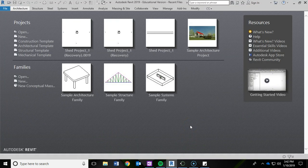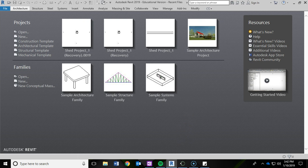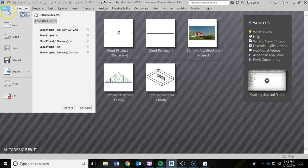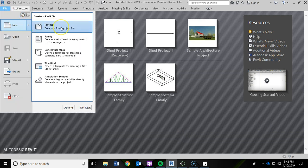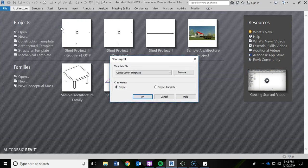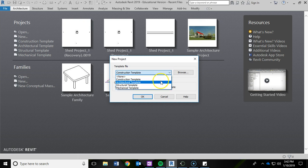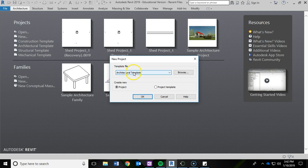Once the software loads and opens up, you're going to get a screen that looks like this. To get started, we're going to go ahead and start a new project. So I'm going to go File, New, and click on Project. From there, I'm going to click this Template drop-down menu and choose an Architectural Template. What this does is it has a lot of presets for you within the architectural industry and saves you some time. Then I'm going to click OK.